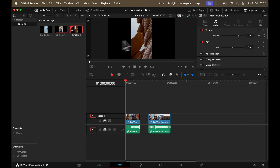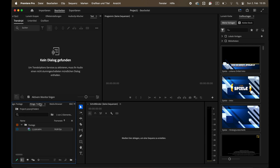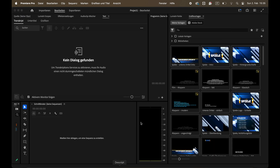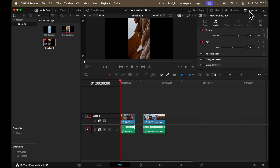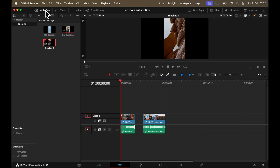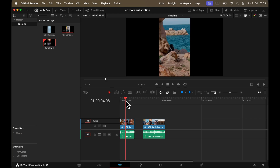Unlike Premiere, DaVinci has a fixed layout. While some people dislike this, I find it helpful because it prevents getting lost or accidentally misplacing windows. In Premiere, how many times did you open a ton of folders and not know where you were, or accidentally move a window and lose it completely? In DaVinci everything stays where it should — you just toggle on and off what you need, and you can still resize windows to fit your needs.